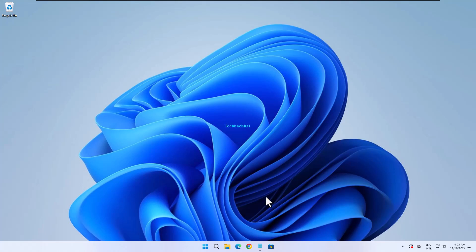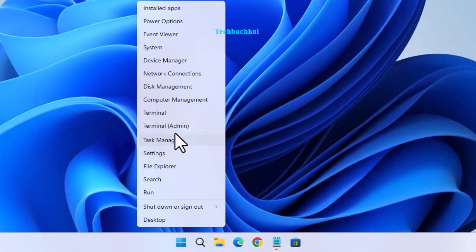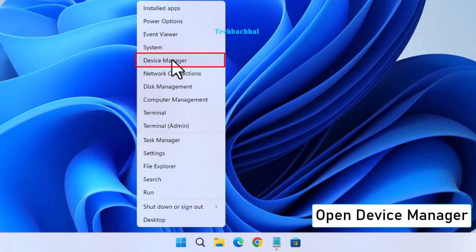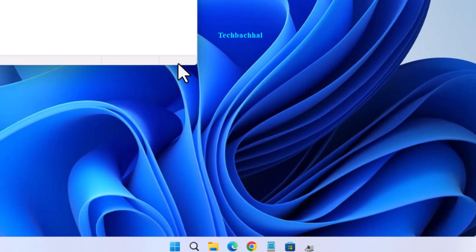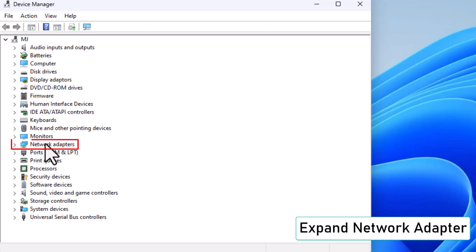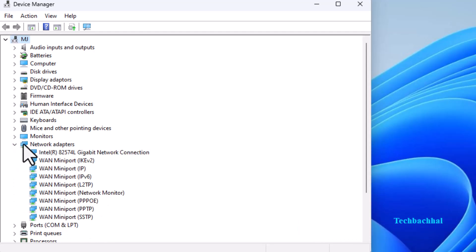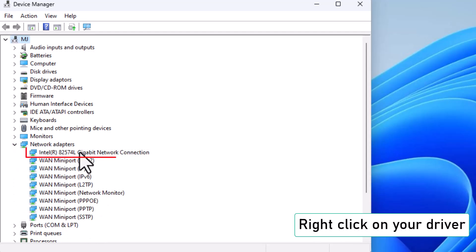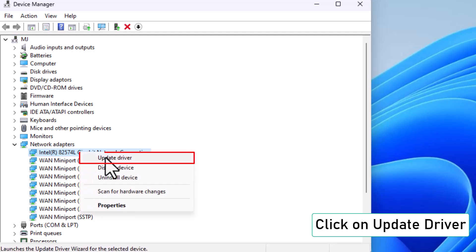Right-click on the Windows Start button and open Device Manager. Expand Network Adapter. Find your network driver, right-click on it, and select Update Driver.